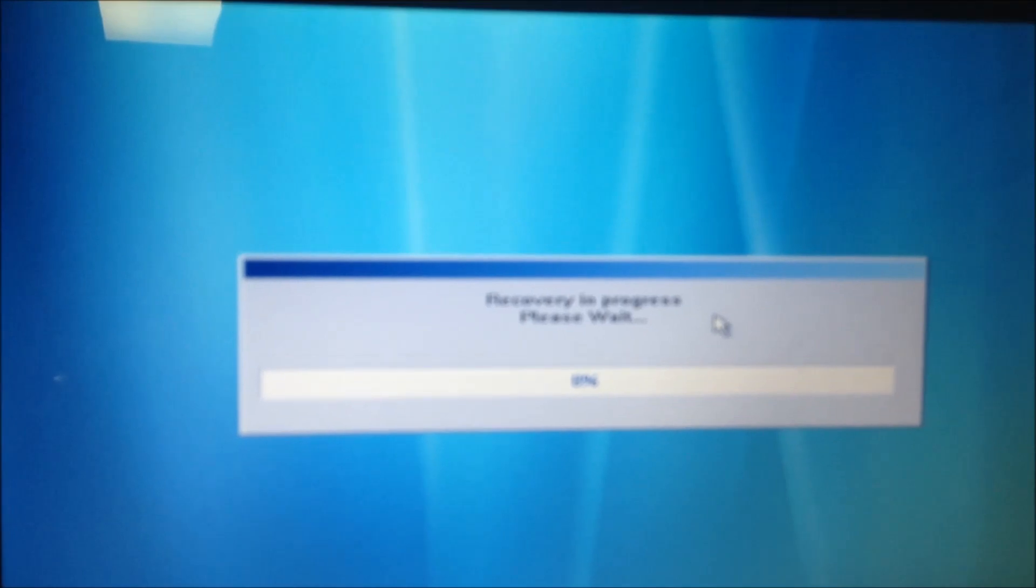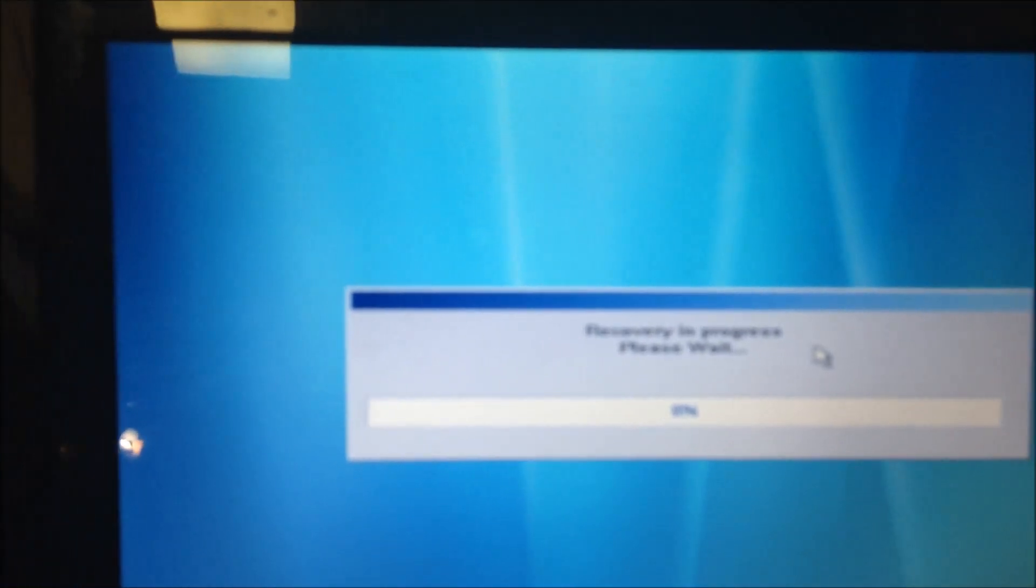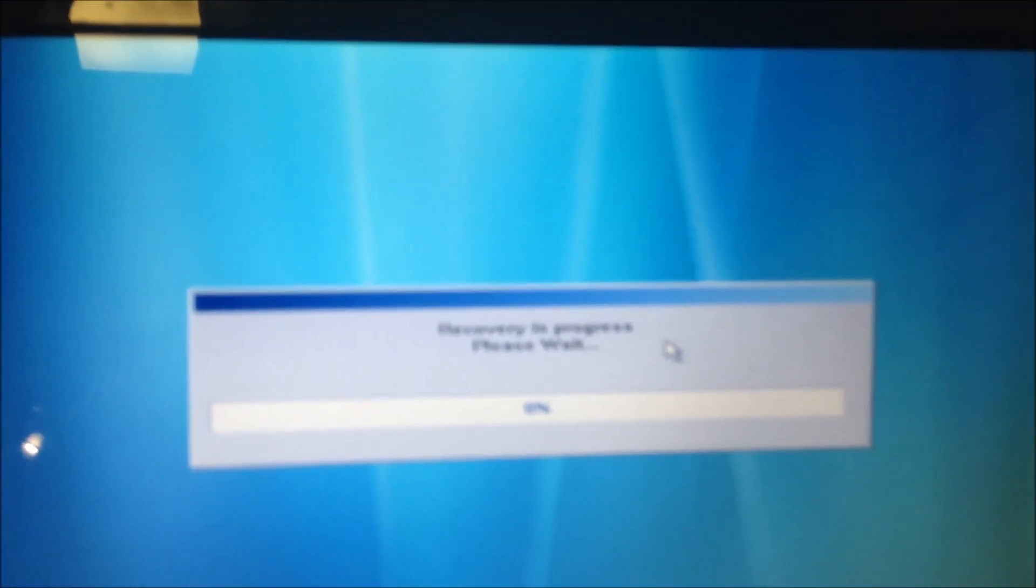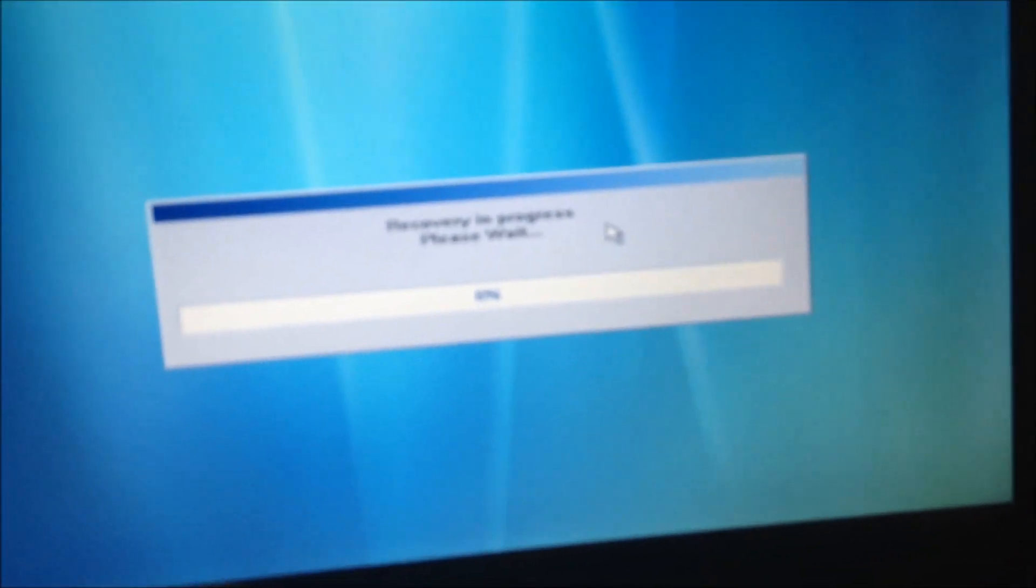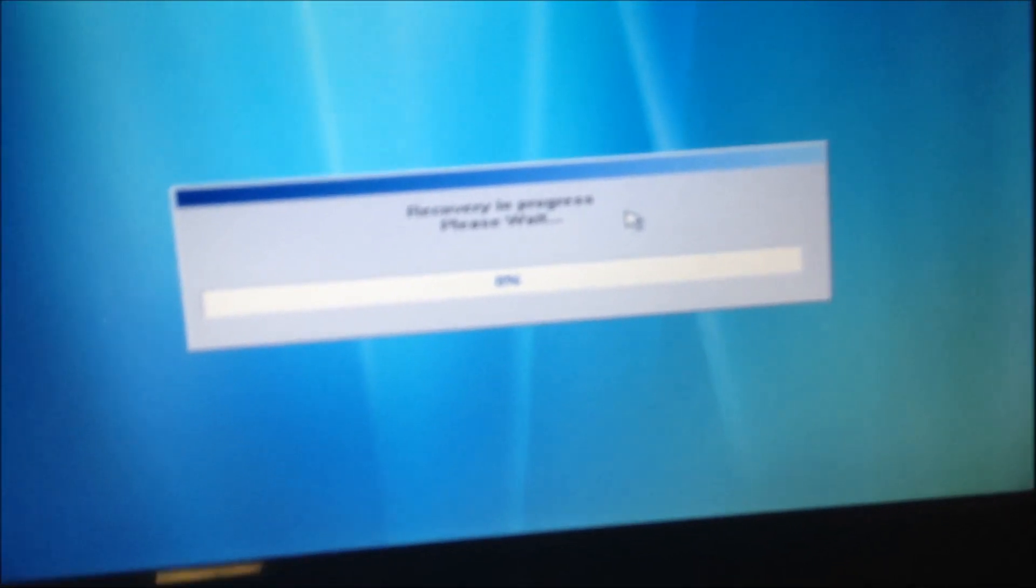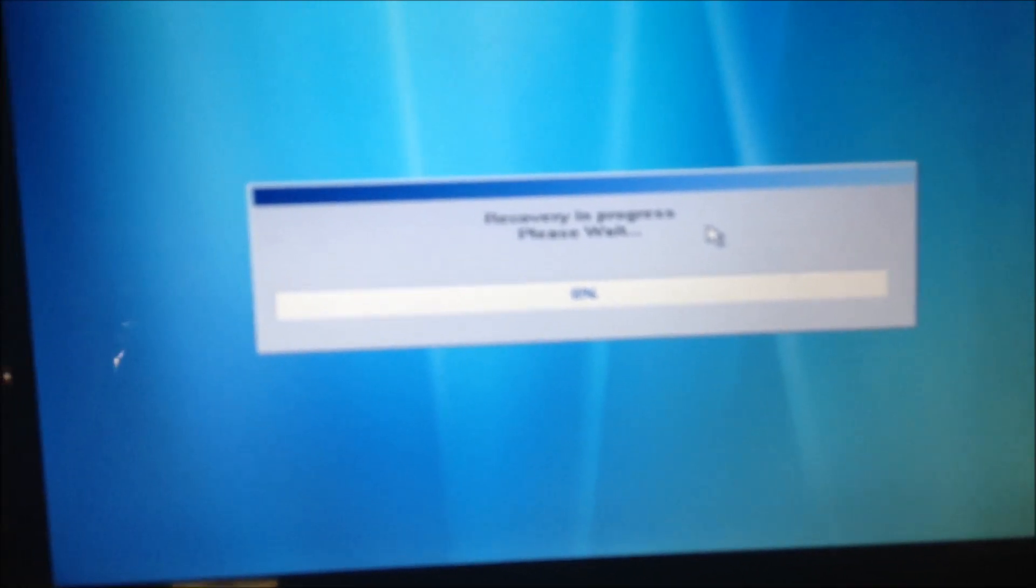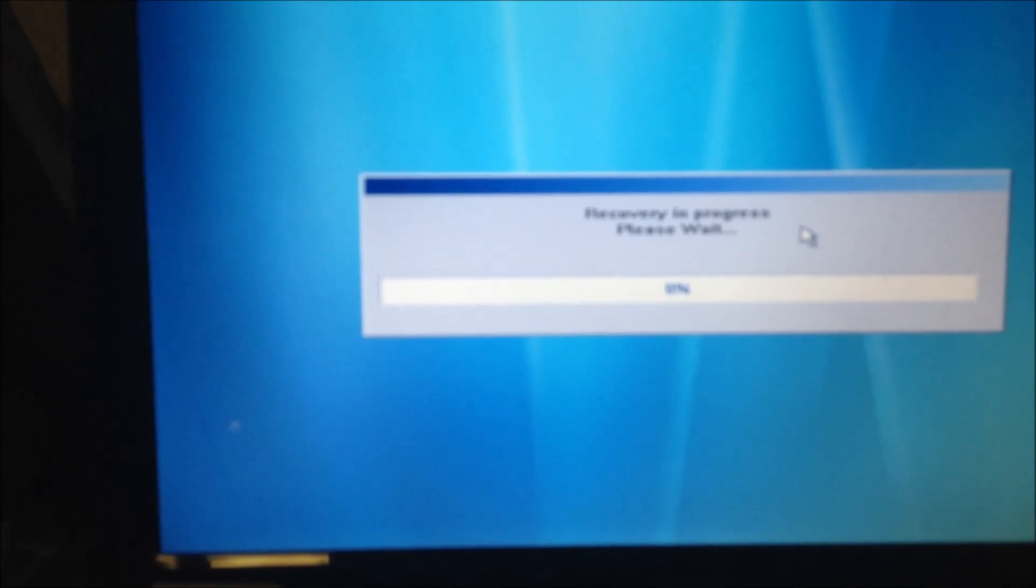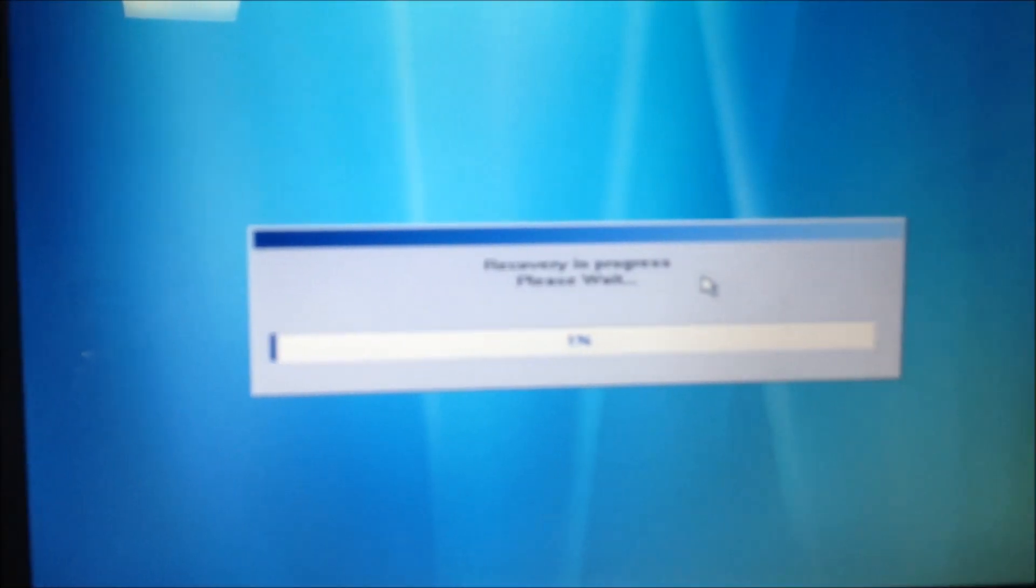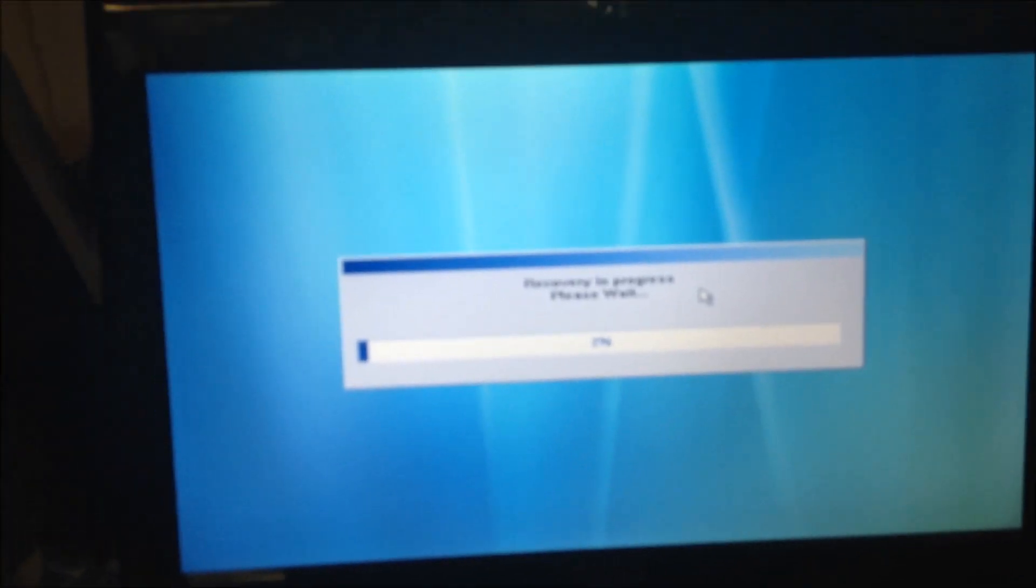But basically that'll get your Asus Republic of Gamers laptop model G50V or similar machines to reload in the factory default state and like I said it can take up to 20 minutes or more so have a cup of coffee.